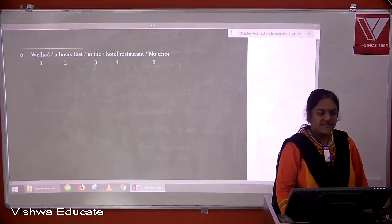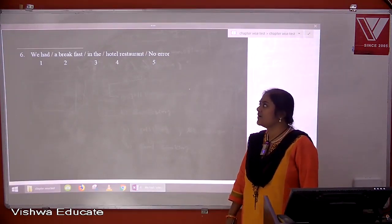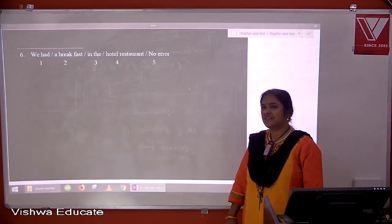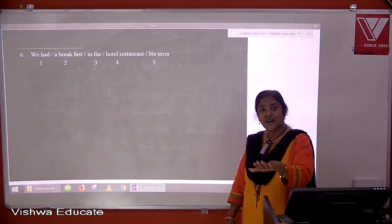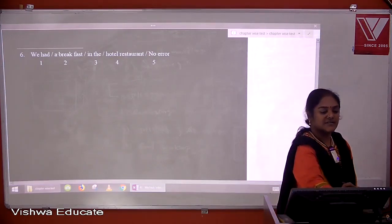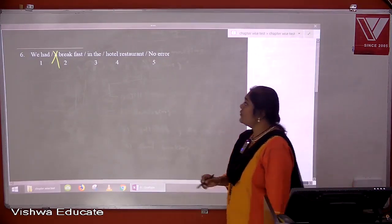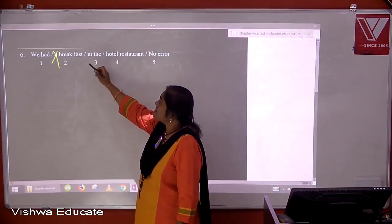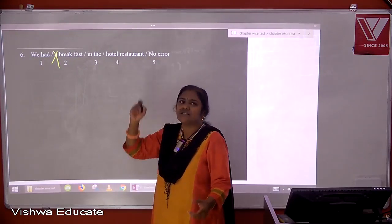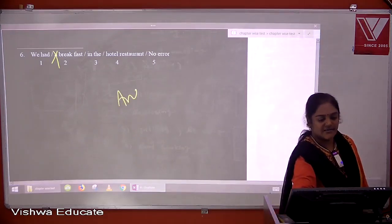Question six: we had the breakfast in the hotel restaurant. We do not take articles before names of regular meals. So it is not 'the breakfast', simply 'breakfast'. However, 'the hotel restaurant' is correct because we are referring to the restaurant of that particular hotel — definite article is right there. The answer is two.